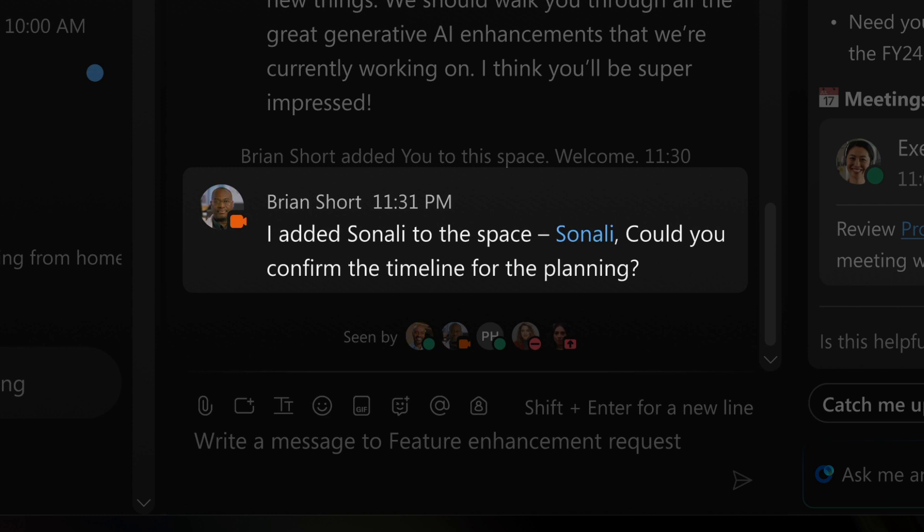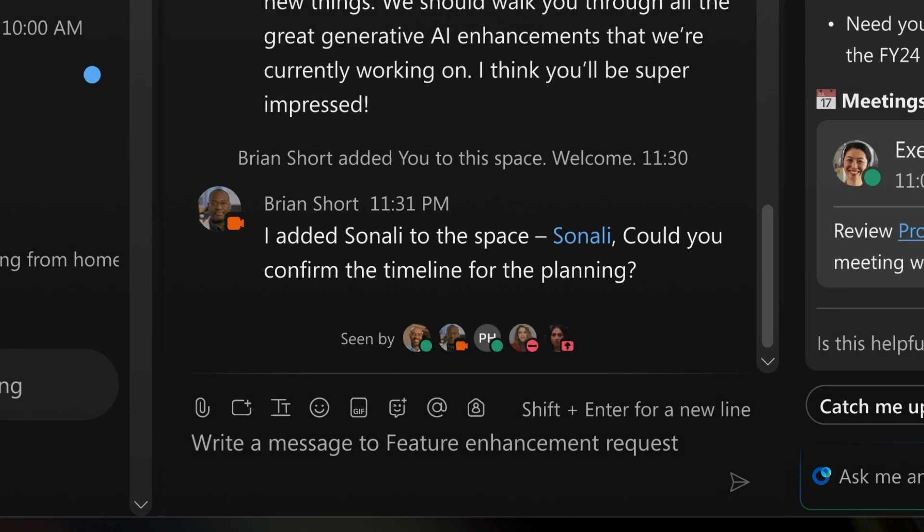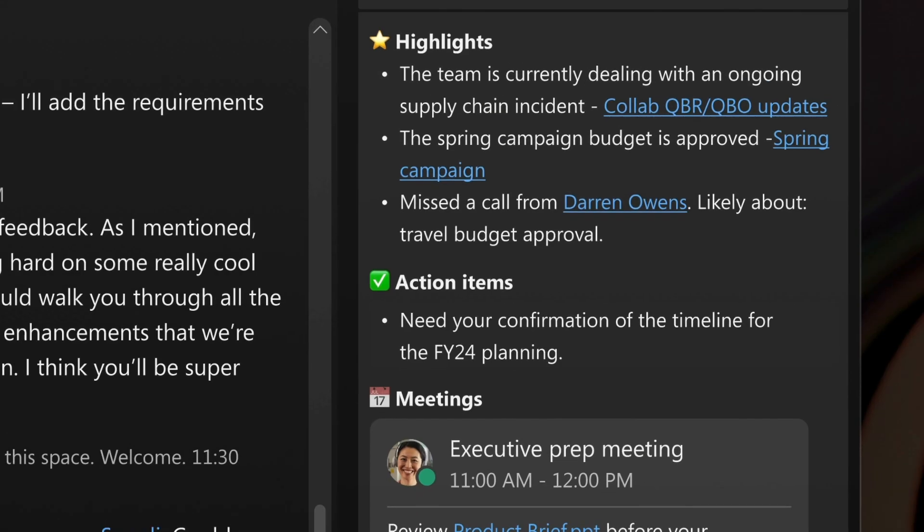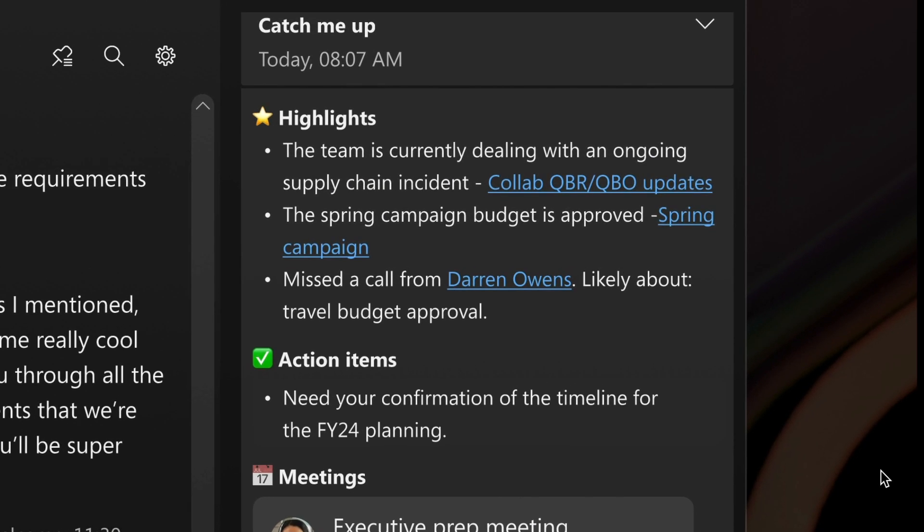Plus, it goes the extra mile by pinpointing unread messages in specific spaces and highlighting your mentions with related details.